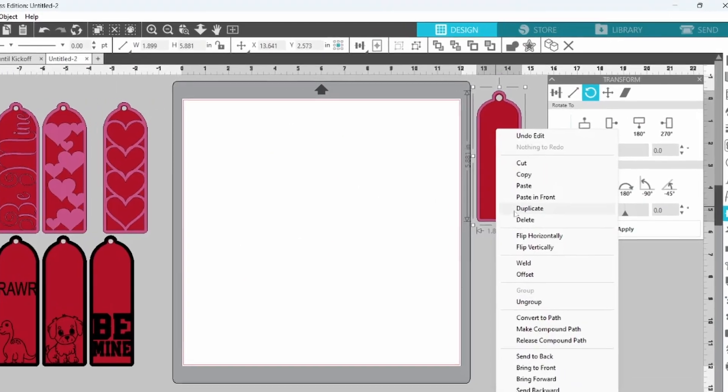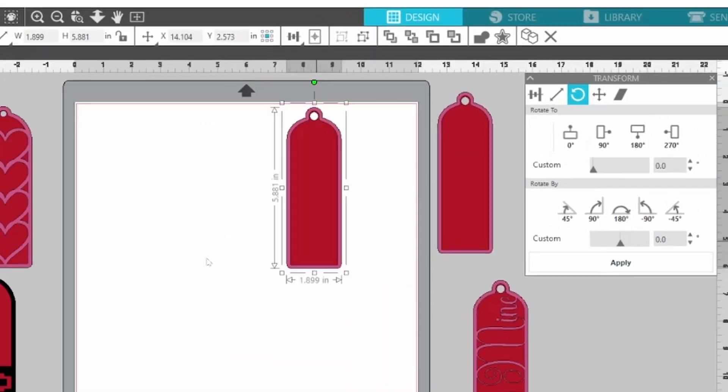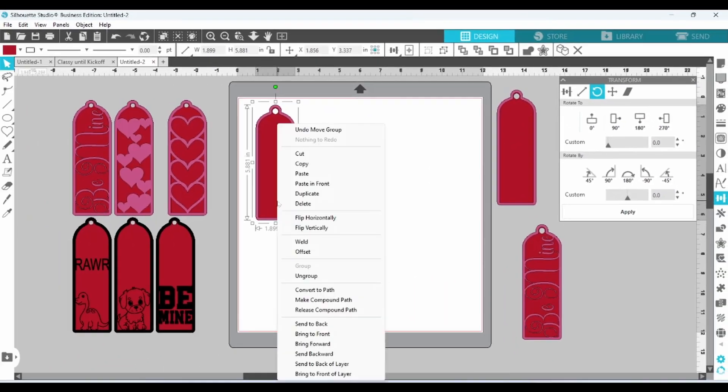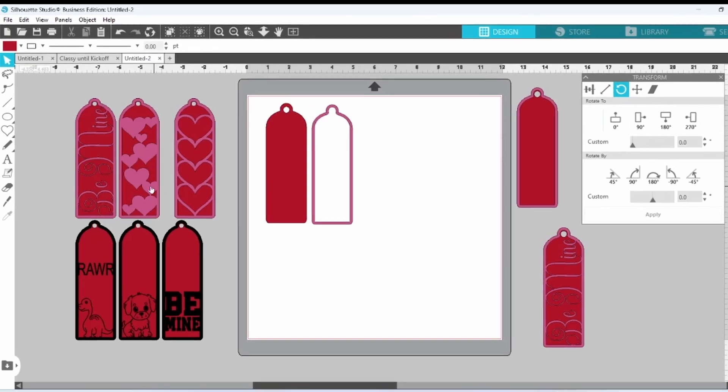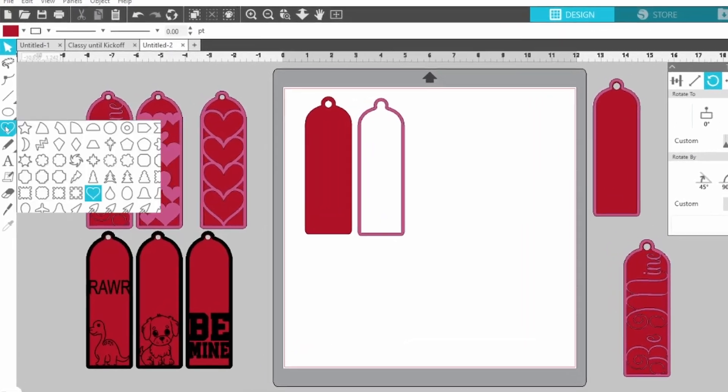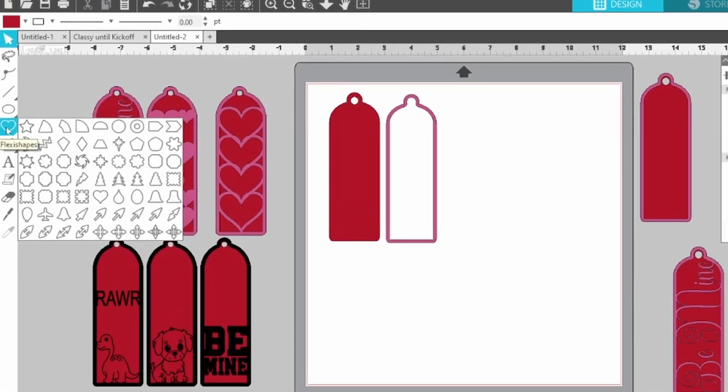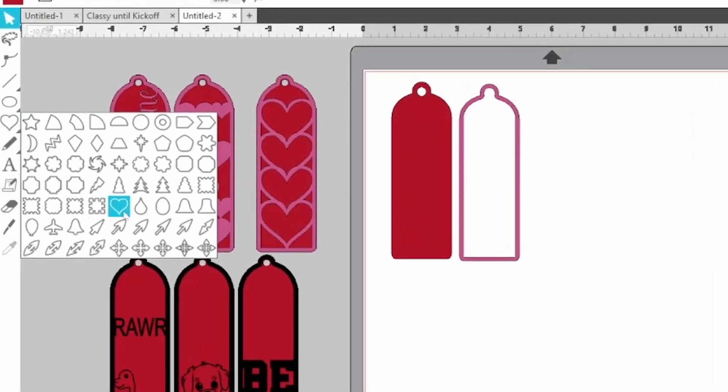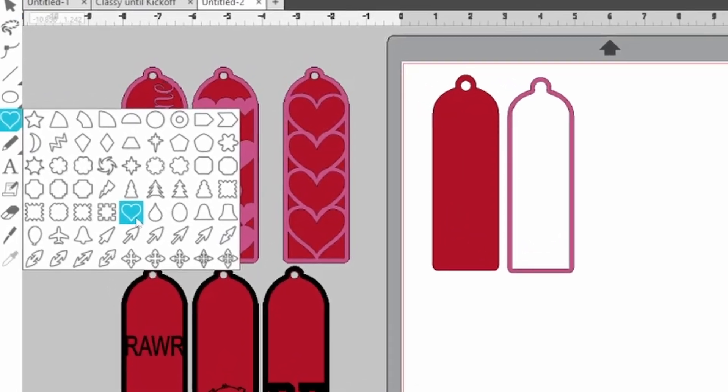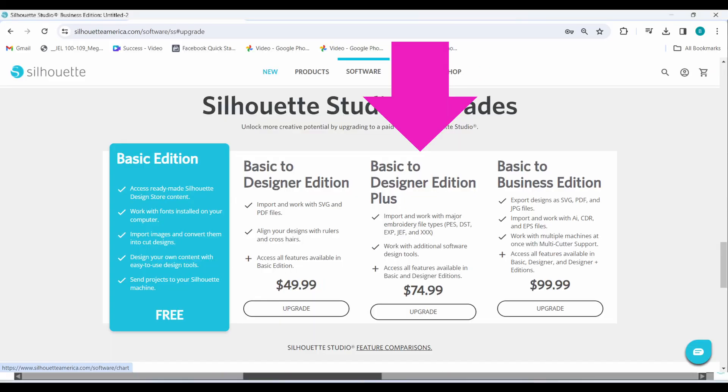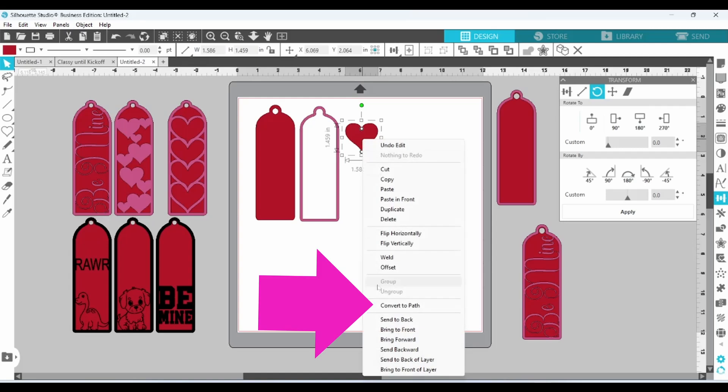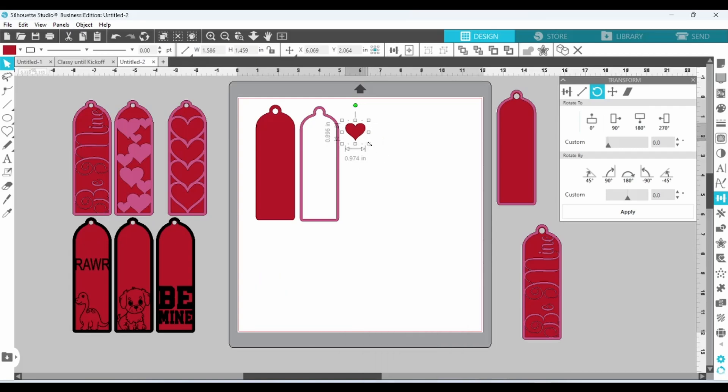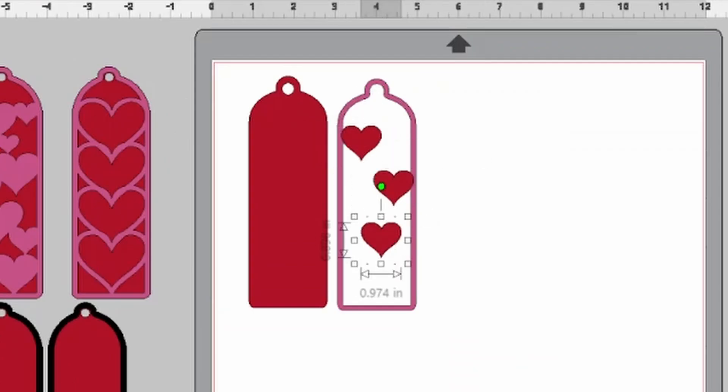Go ahead and duplicate for our next one. For this one, I used my Flexi Shapes. If you are interested in using Flexi Shapes, you're going to need to upgrade your software to Designer Plus or higher. Once you draw out a Flexi Shape, you want to right click and convert to path. After that, it's just a matter of scaling and placing and duplicating.